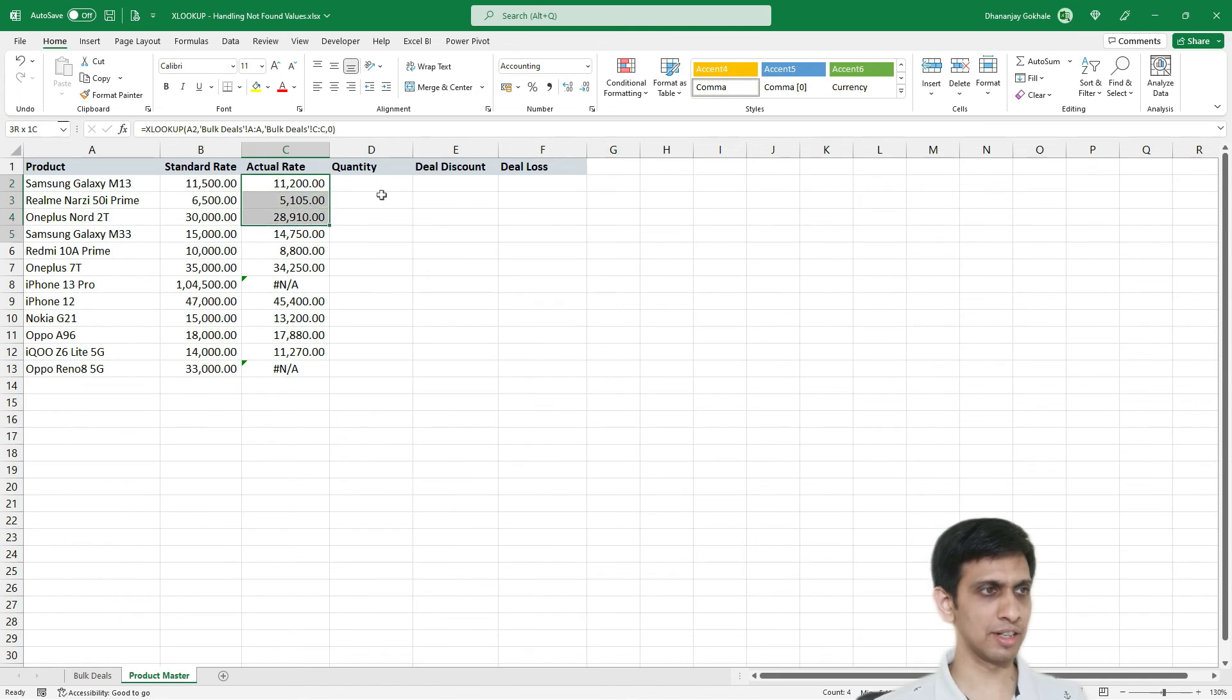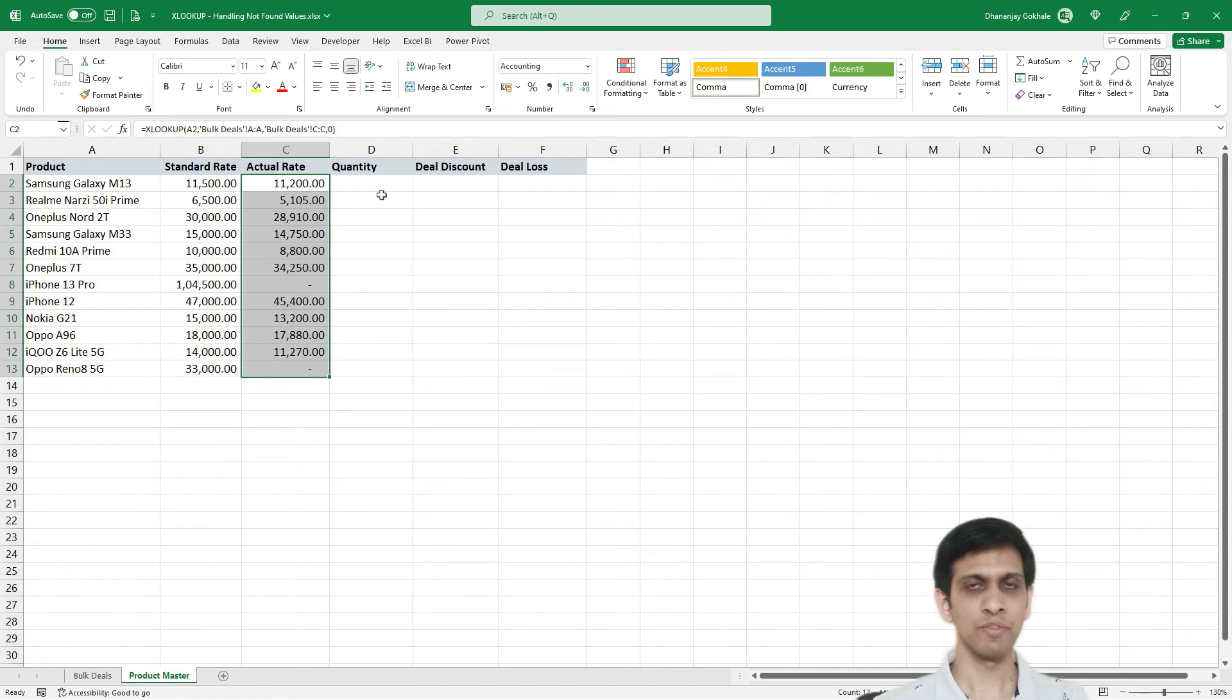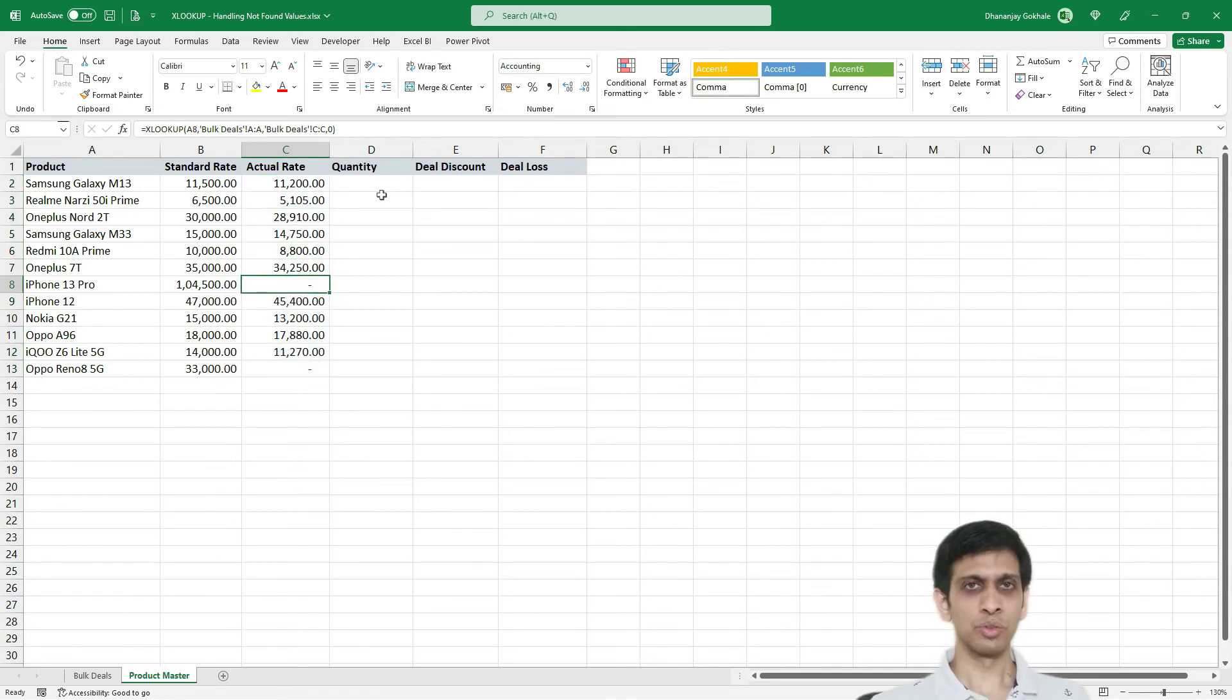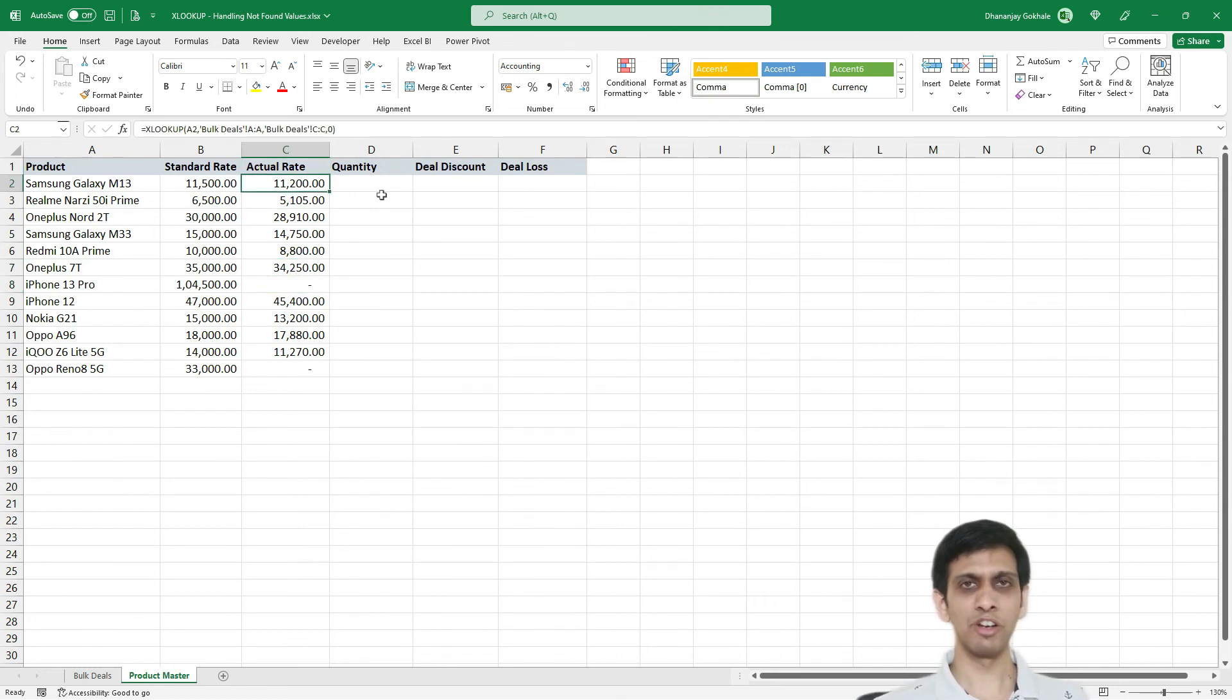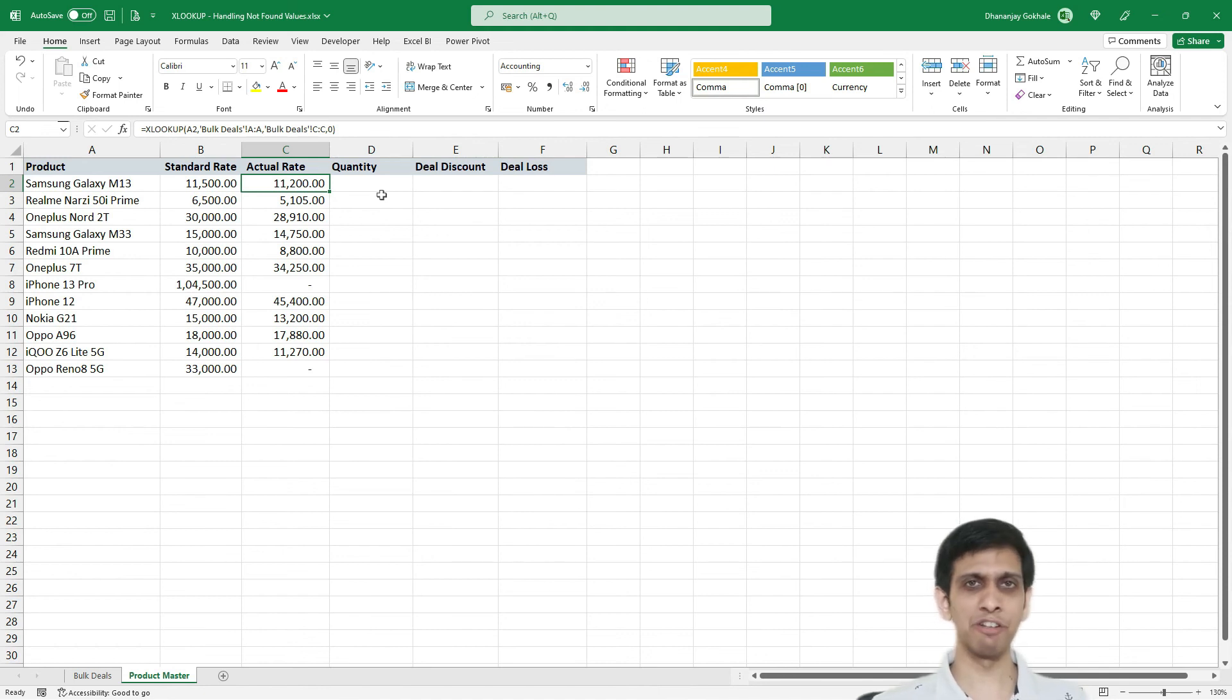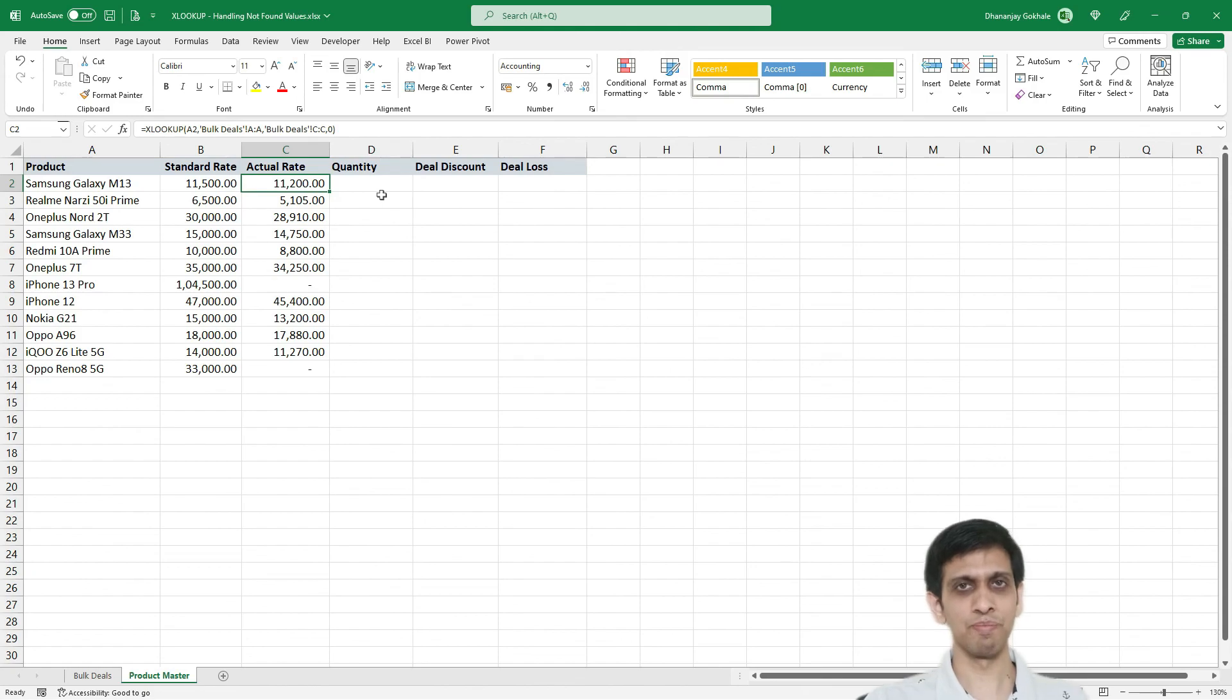Let us extend XLOOKUP. So I would press control D and function would be copied as well. So can you see in XLOOKUP, we even did not require nesting inside the if error. Simply one parameter was introduced, not found. And so our XLOOKUP is bit more simple than VLOOKUP in this scenario.